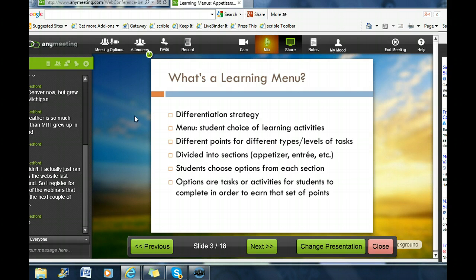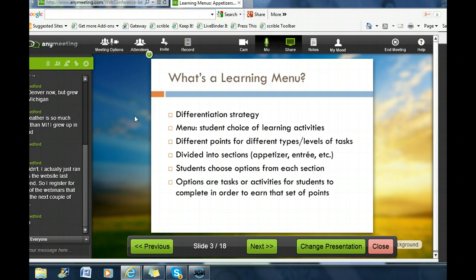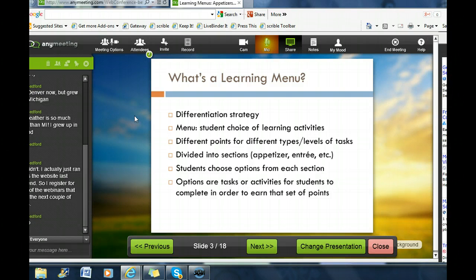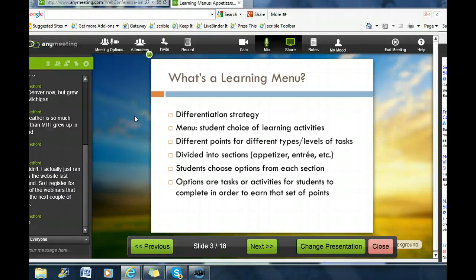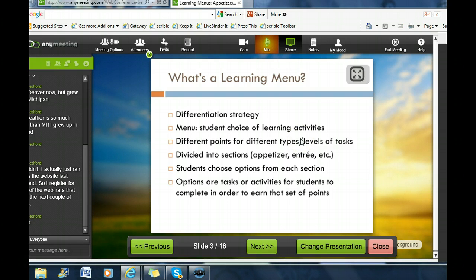First, what's a learning menu? Learning menus are differentiation strategies. A learning menu offers a menu of student choices for learning activities. Each choice offers different points or different types or levels of tasks with that menu option. We're going to divide them into sections: beverages, appetizers, and entree — different types of learning activities. Students choose which options they want to do from each section, so there's a lot of choice and self-differentiation. The options are the tasks or activities students complete to earn that set of points. So we are constructing unit-based learning menus.